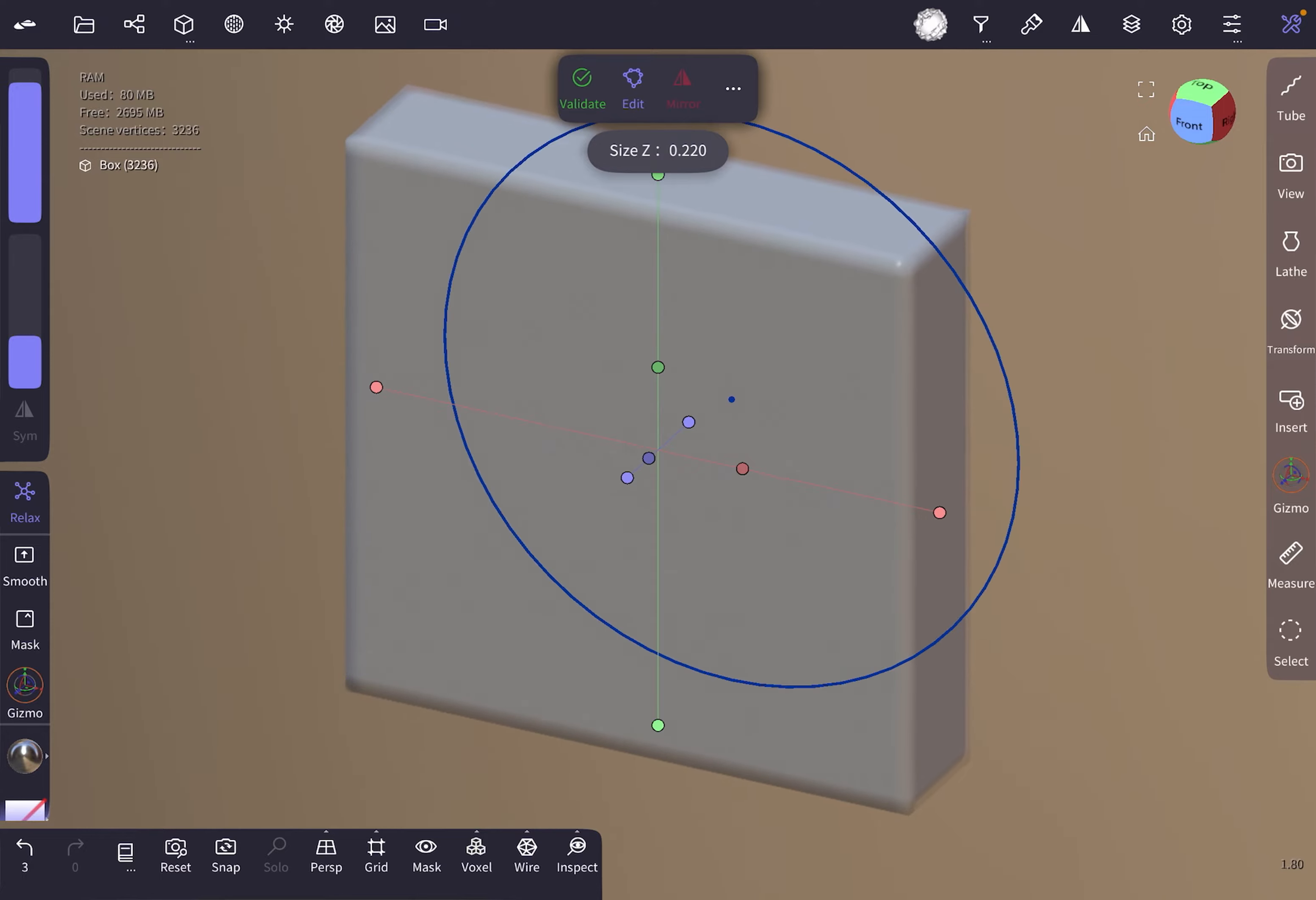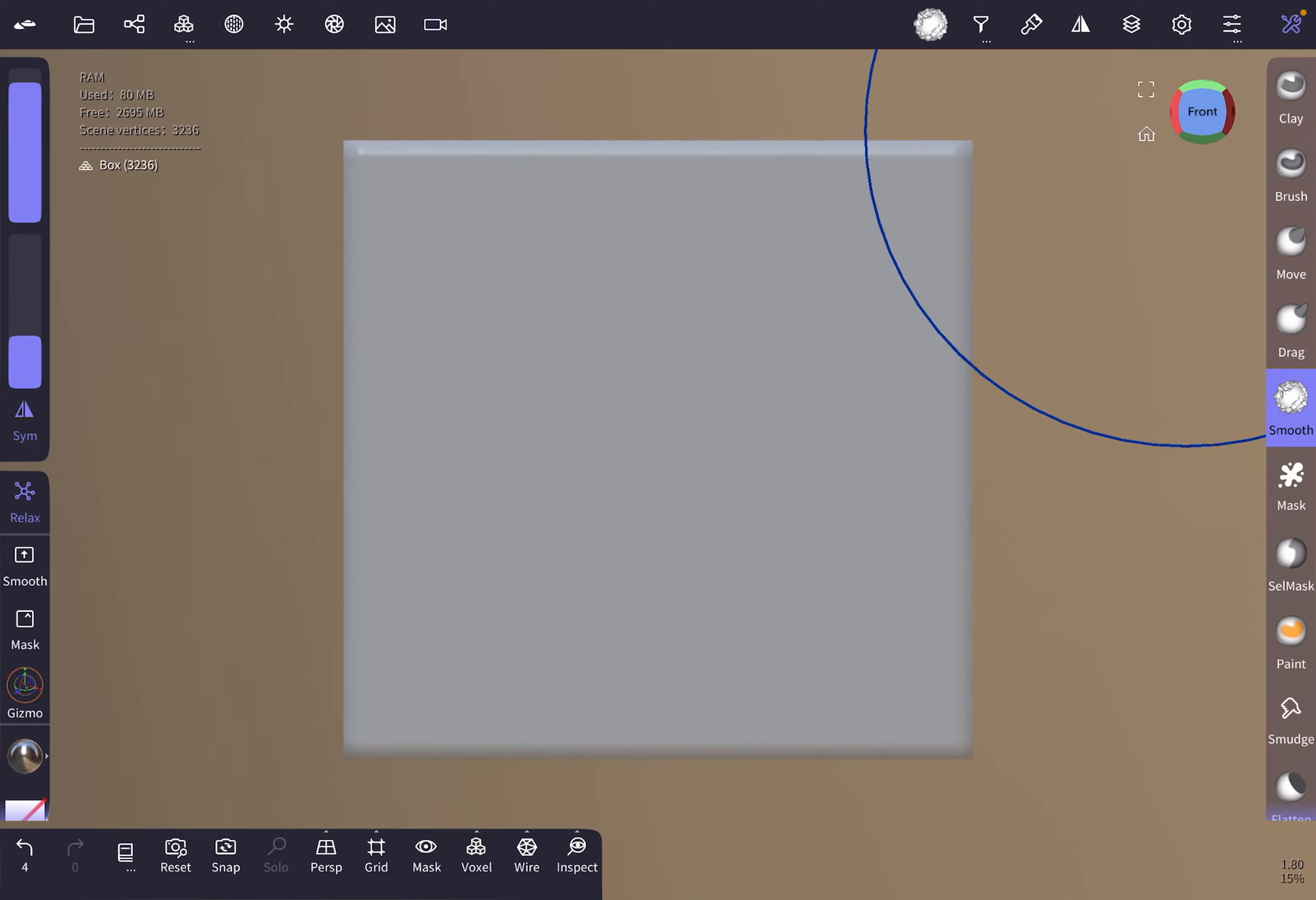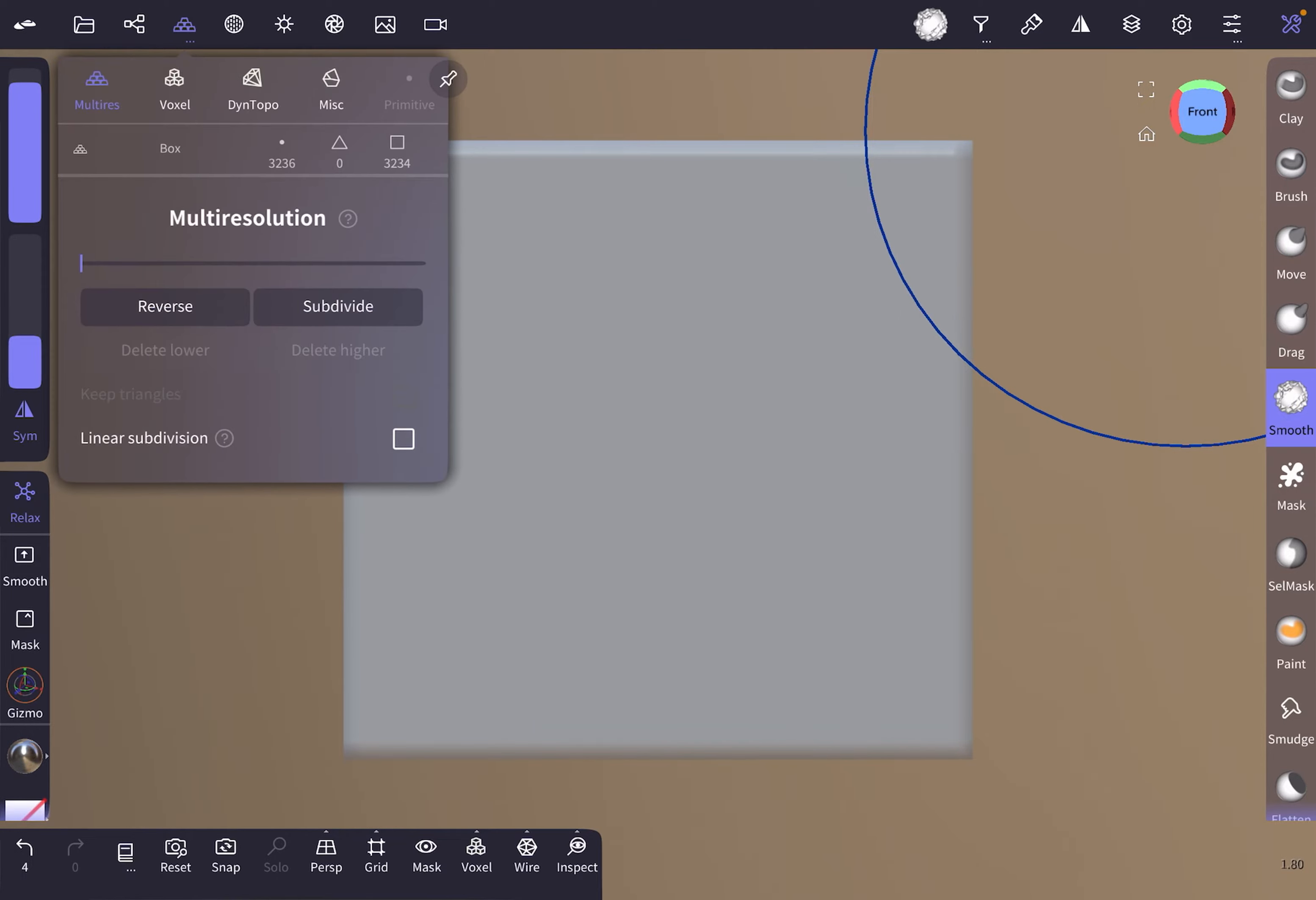Validate it, go to front view, and then we're gonna adjust its resolution a bit, subdividing it a few times.